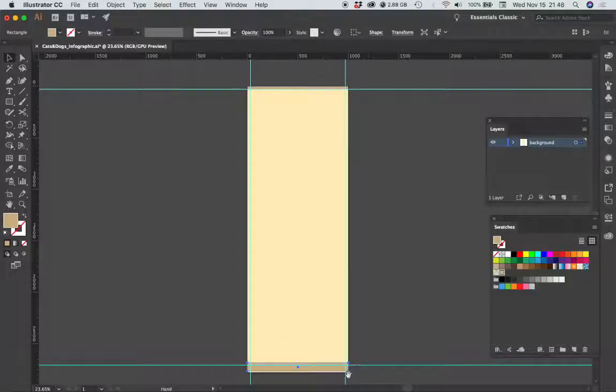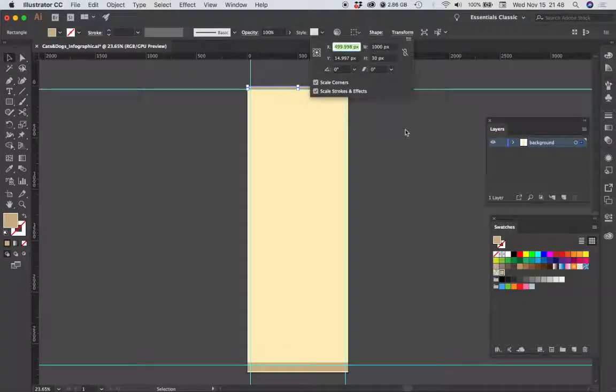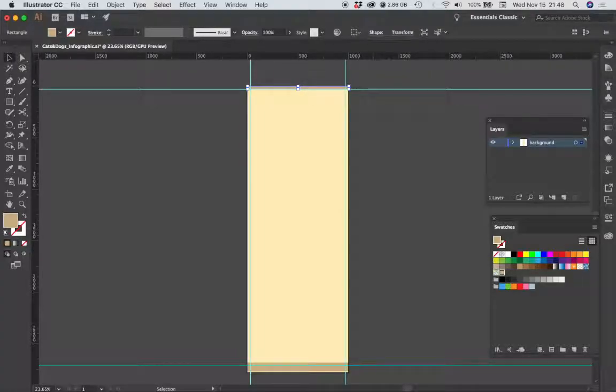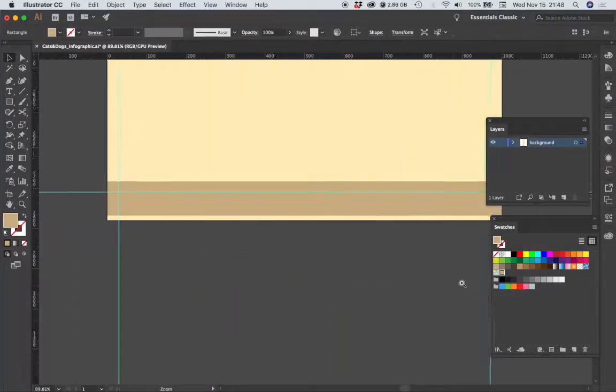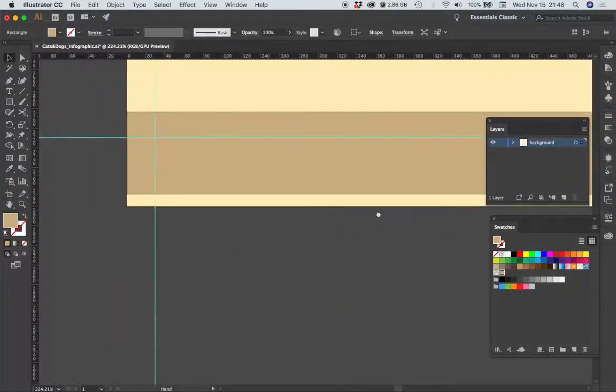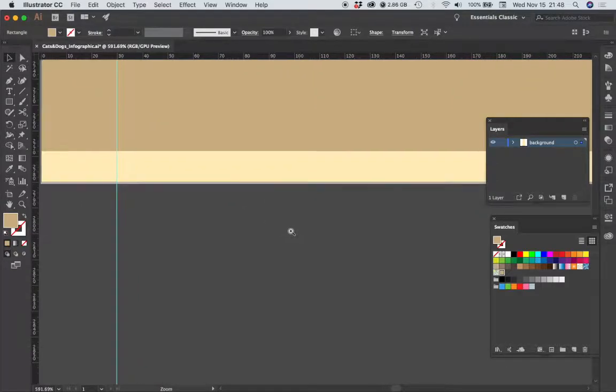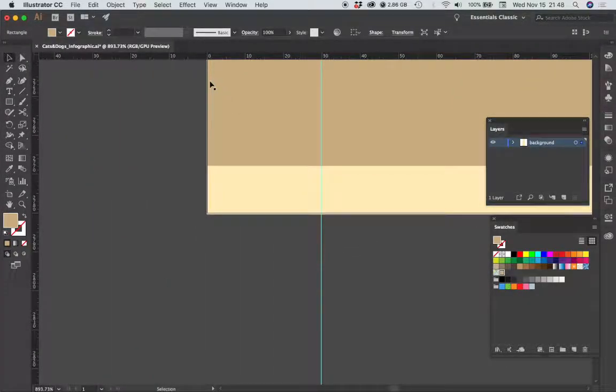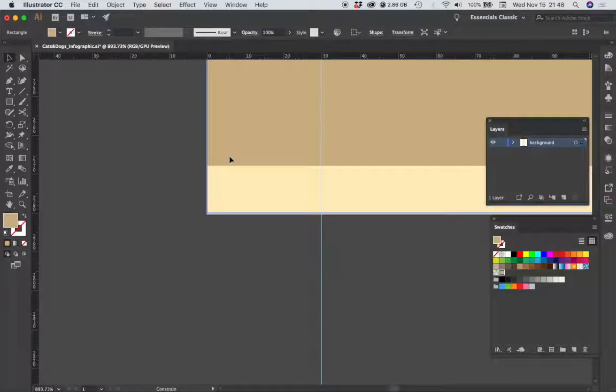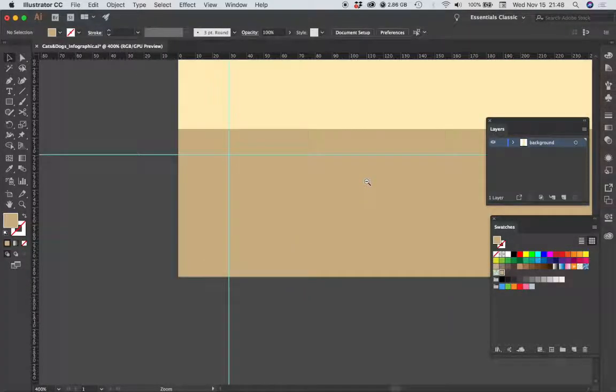Before I position that, I'm just going to fix the X position of my first color bar, okay. And then I'm going to go down to the bottom of my document and make sure that this is positioned exactly on the bottom edge.